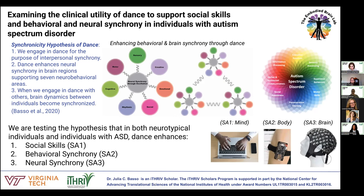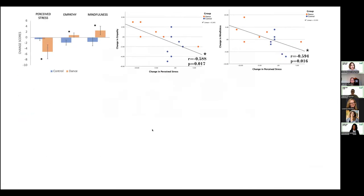We just conducted in June our first permutation of the study in neurotypical individuals. It was a four-week randomized control trial where individuals were randomly assigned to either an improvisational dance experience or a dance movie-watching experience. They came into our dance studio neuroscience lab. What we found from before to after the four weeks — looking at change scores — is that the dance group showed a significant decrease in stress, improvement in empathy, and an increase in mindfulness. Those who showed the biggest decreases in stress also showed the largest gains in empathy and mindfulness.